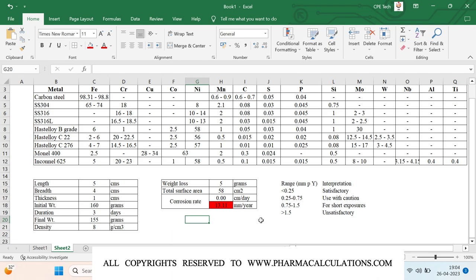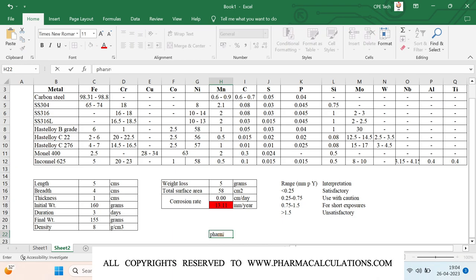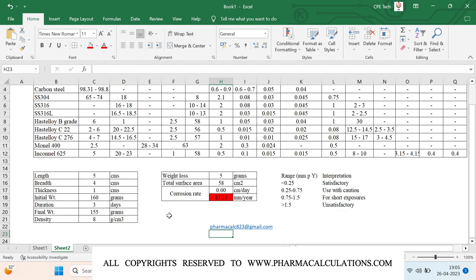This is how we perform the coupon test and estimate the corrosion rate. If you like our video, please like, share, and subscribe to our channel. Thanks for watching — if you have any questions, write to us at pharmaklc8238@gmail.com. I will be attaching the sheet in Google Drive and sharing a download link in the description of the video.